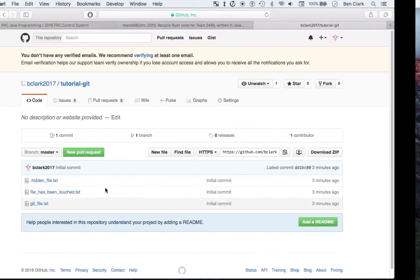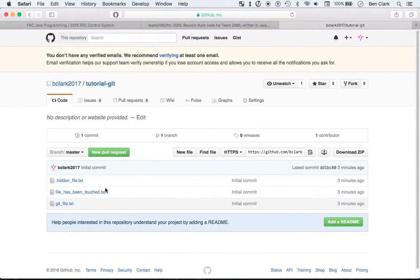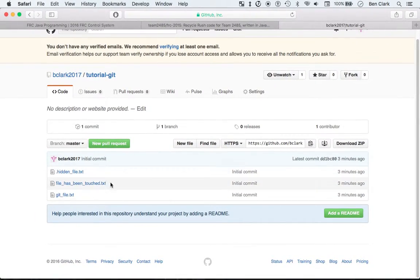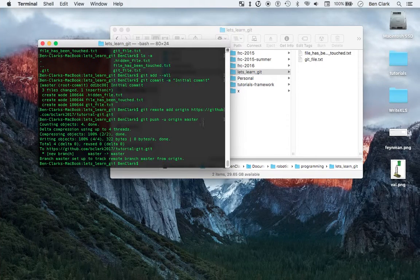So this is cool. Now I have a remote version of my local repository.